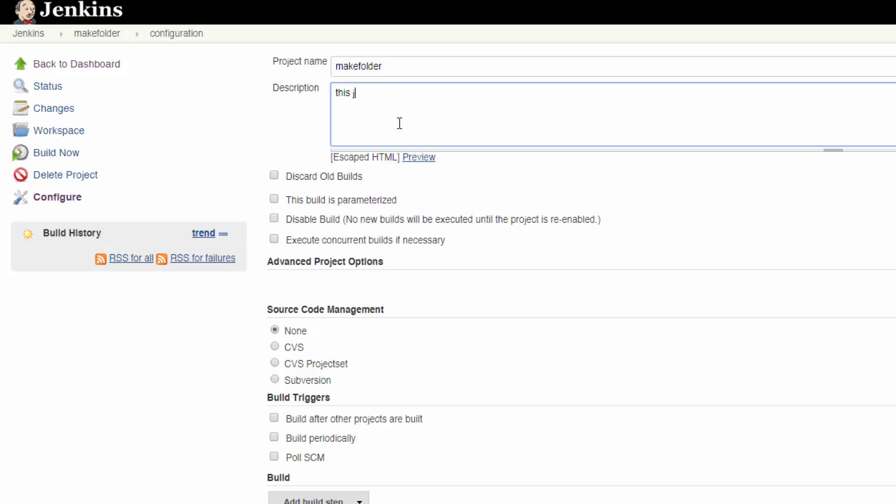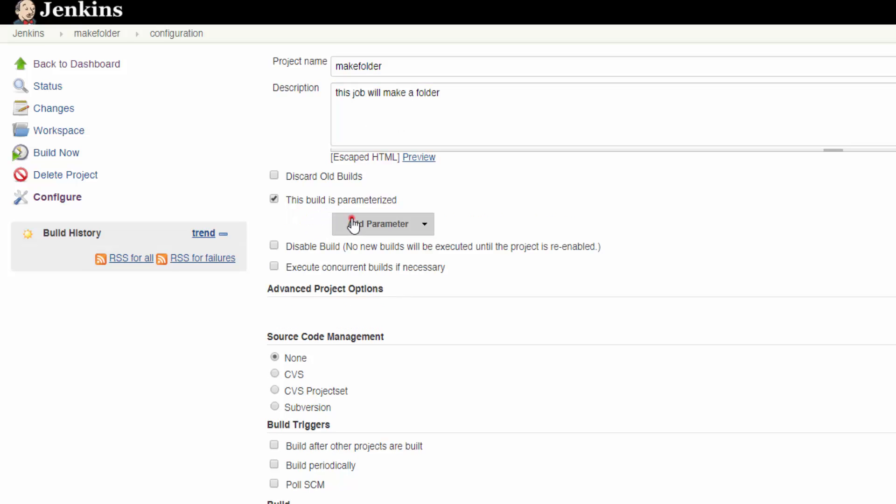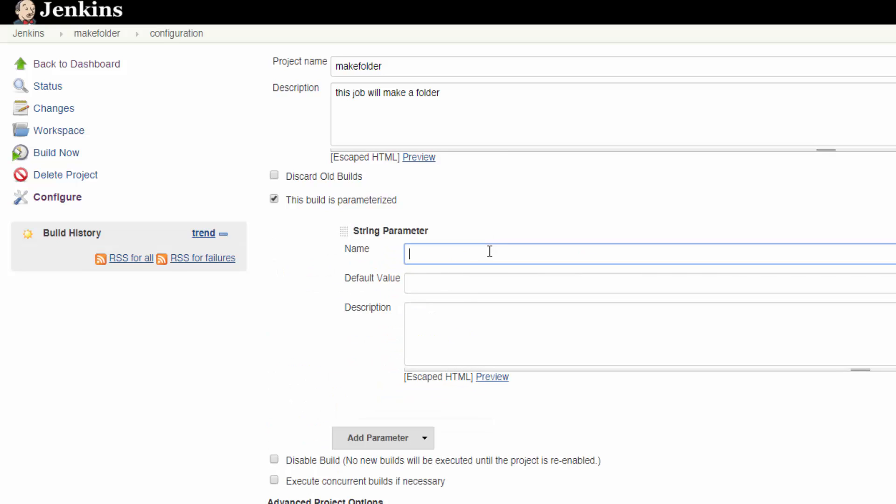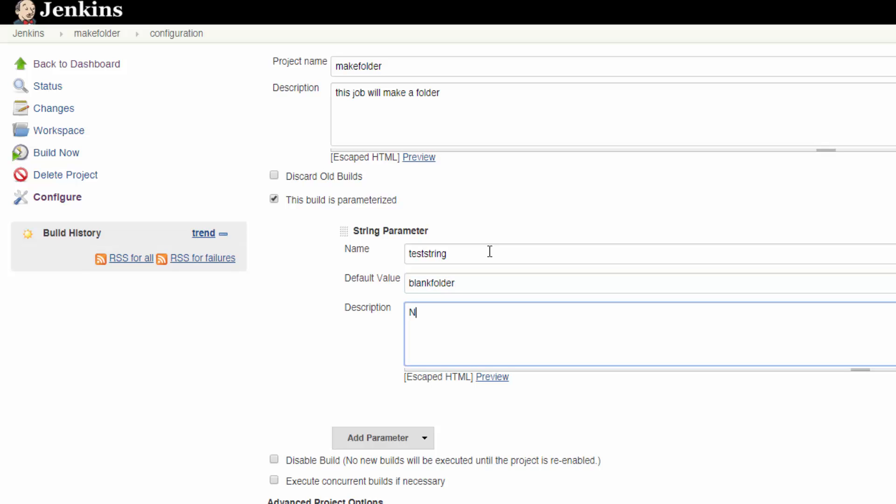Then click add parameter and choose string as a type of parameter. Go ahead and give the string a name, a default value if you'd like, and a description.